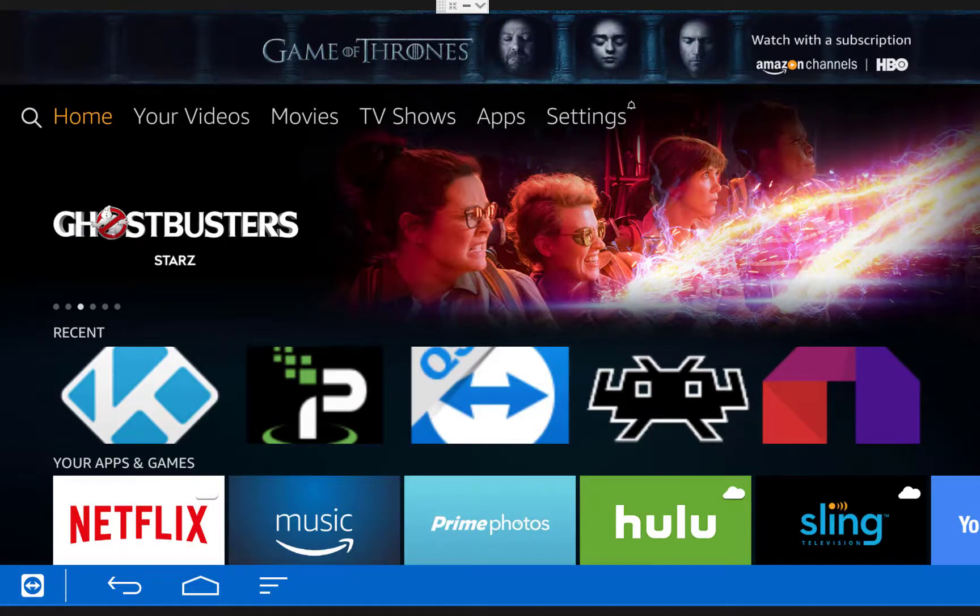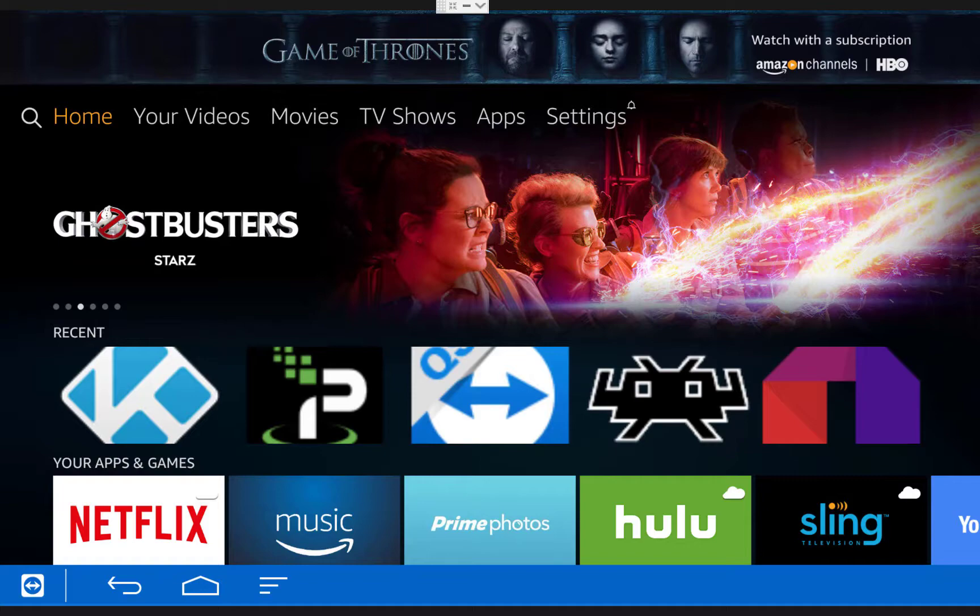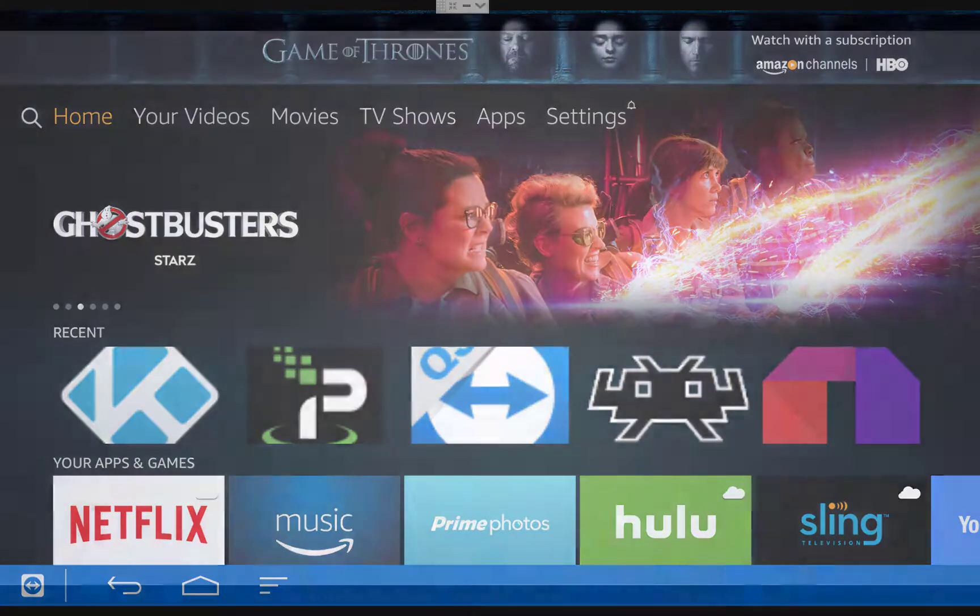What's up guys, Joe from My Tech Jam here, and in this video I'm going to show you how to play PSP games on your Amazon Fire TV or Fire TV Stick.